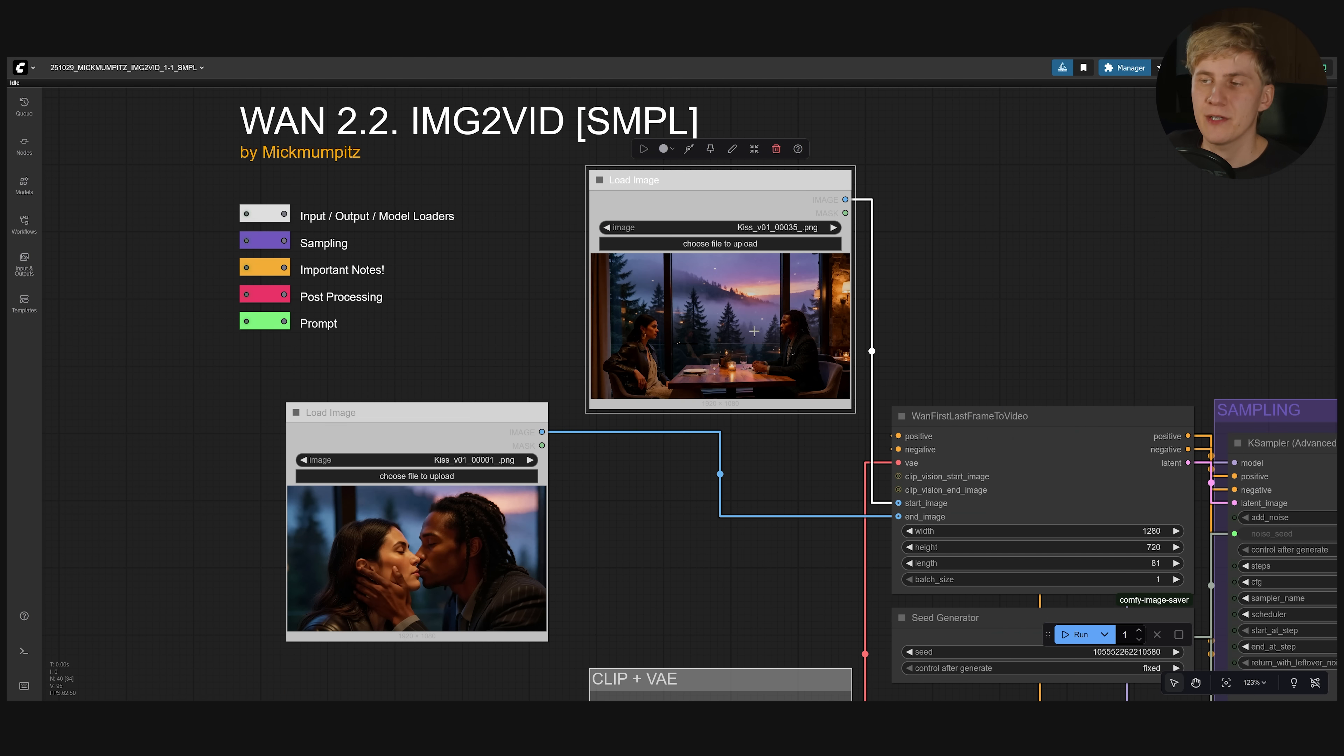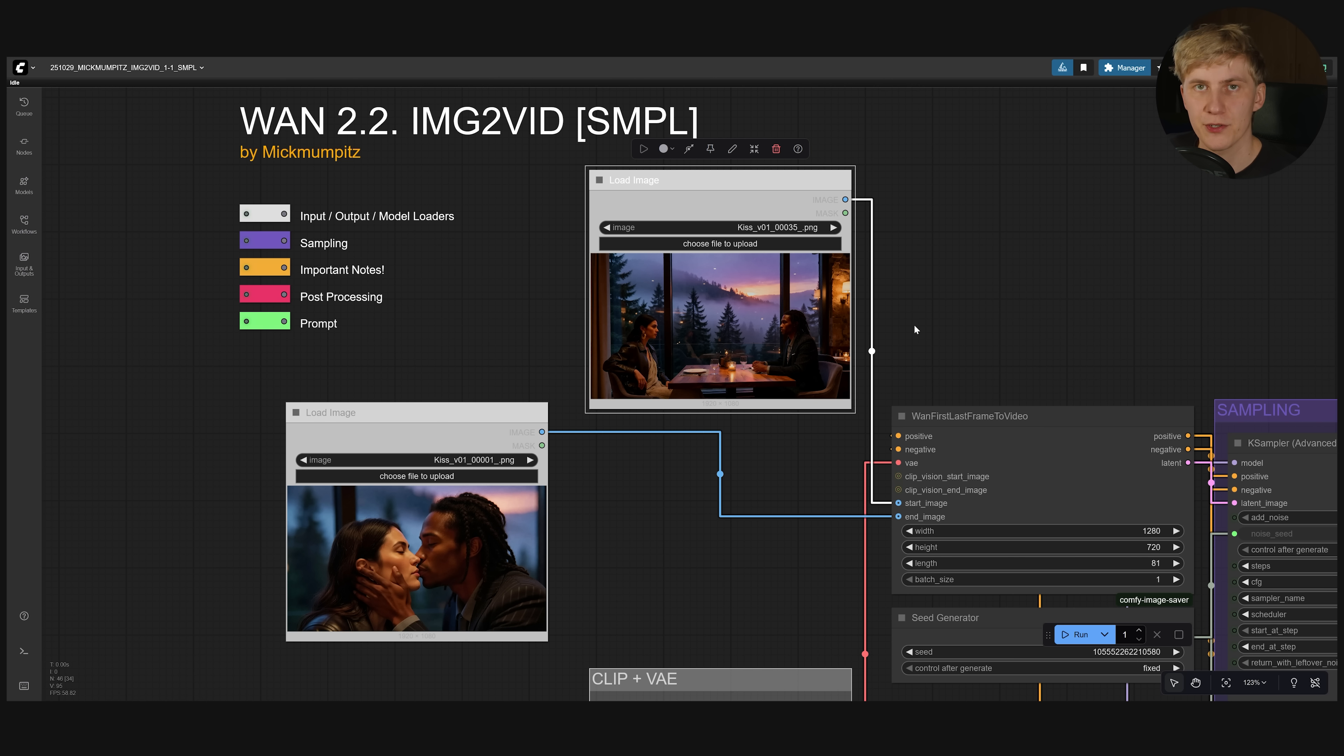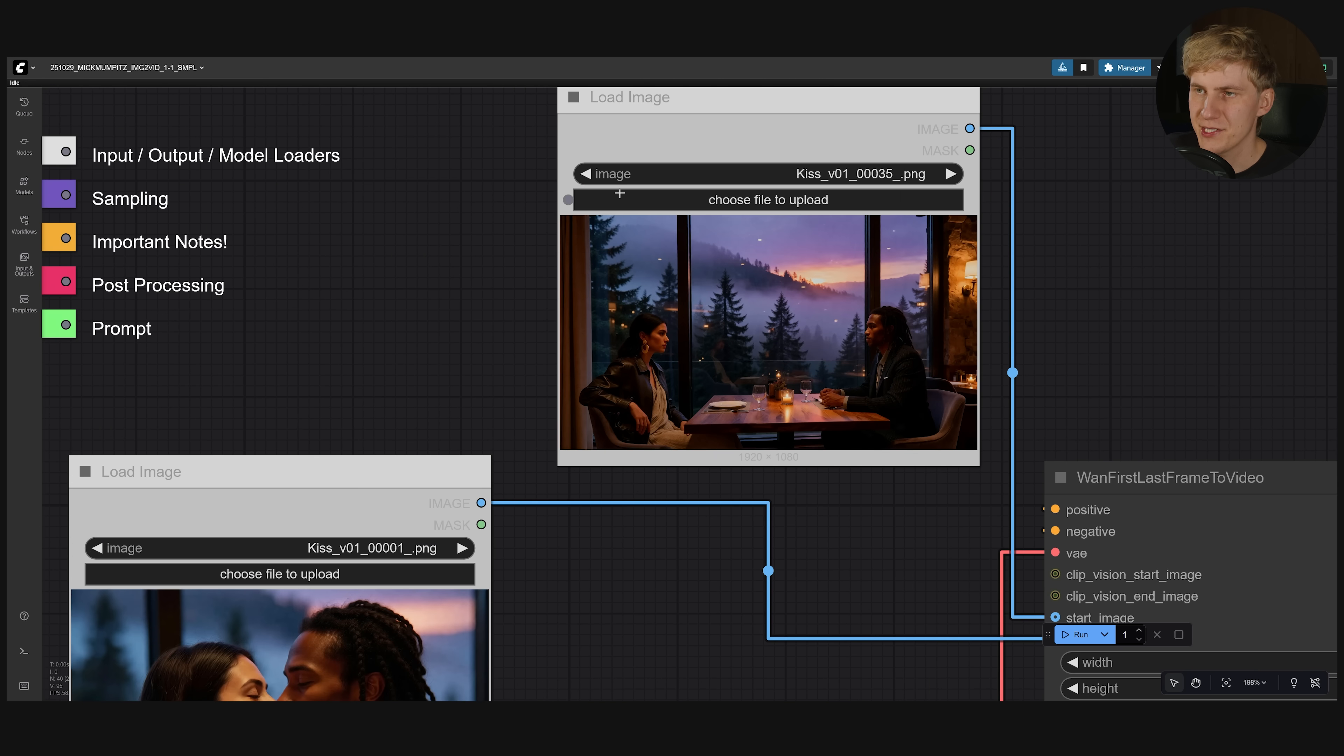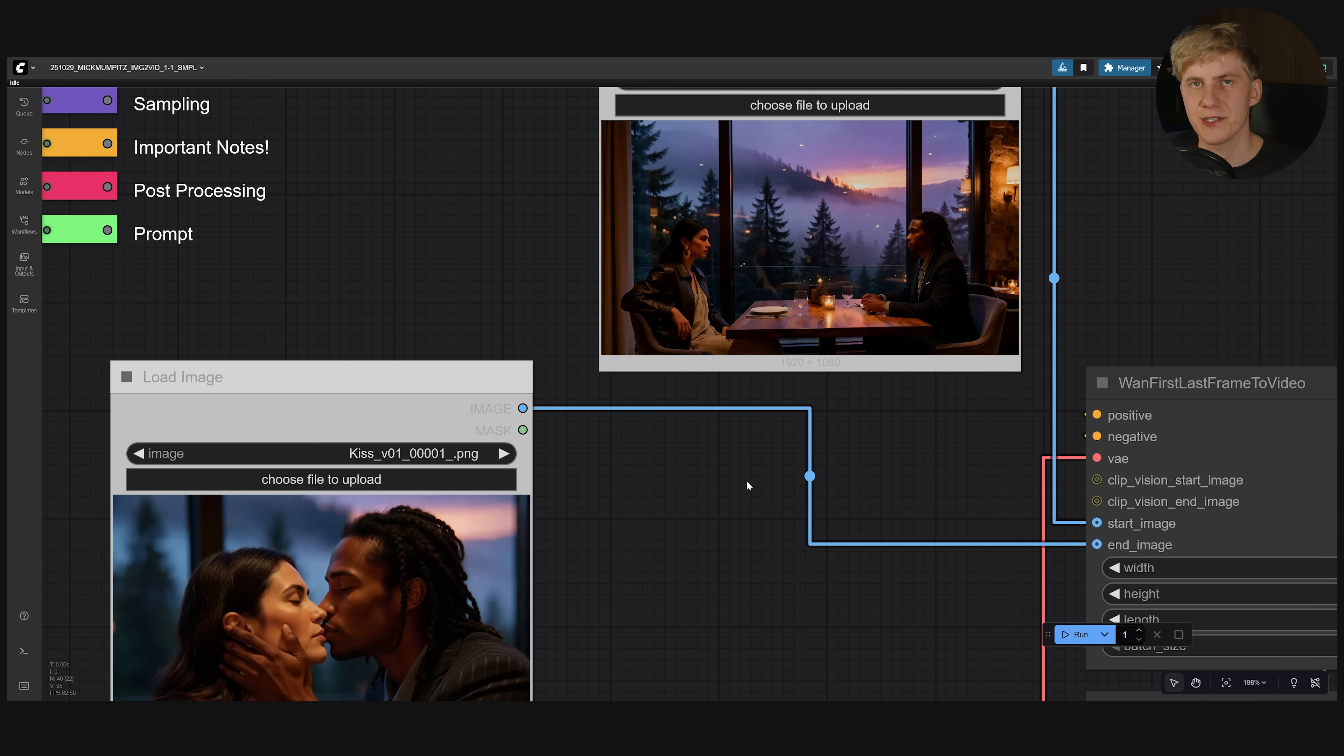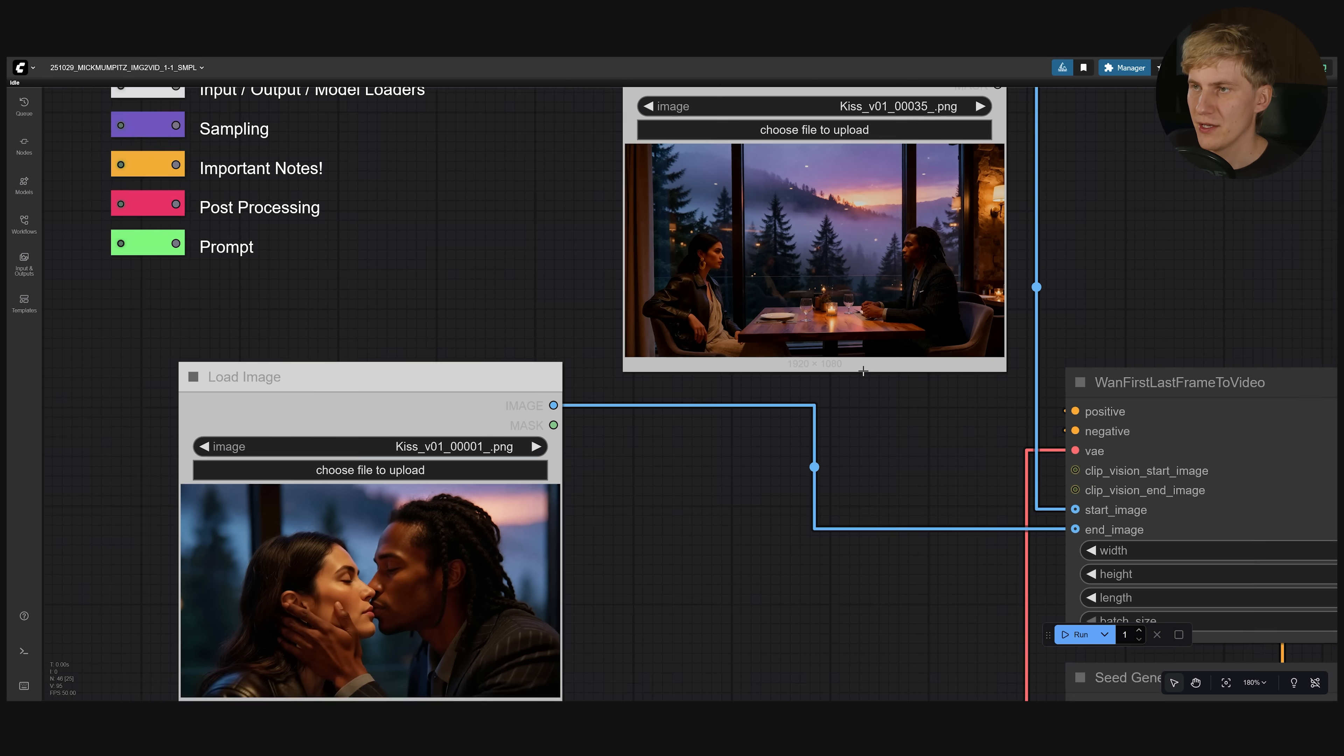Once you have everything set up you can decide if you want to use a start frame, an end frame or both to generate your video. Here for example I used both. This is my start frame. And then I wanted these characters to move across the table to kiss each other. So I connected this here to the start image. And this to the end image.